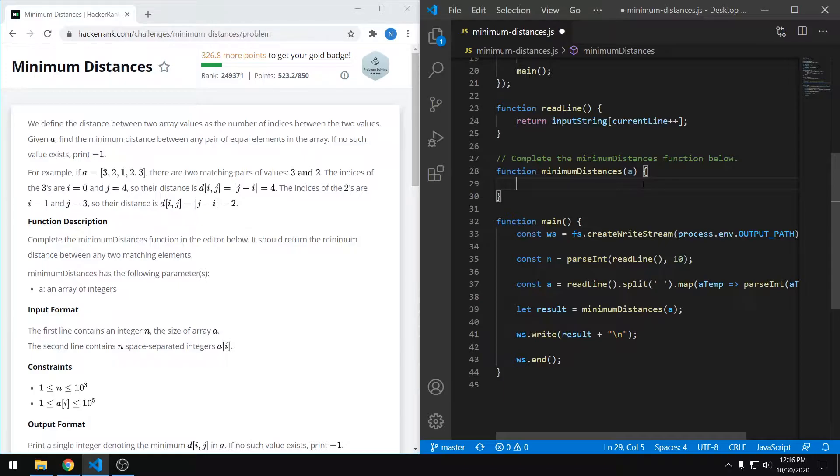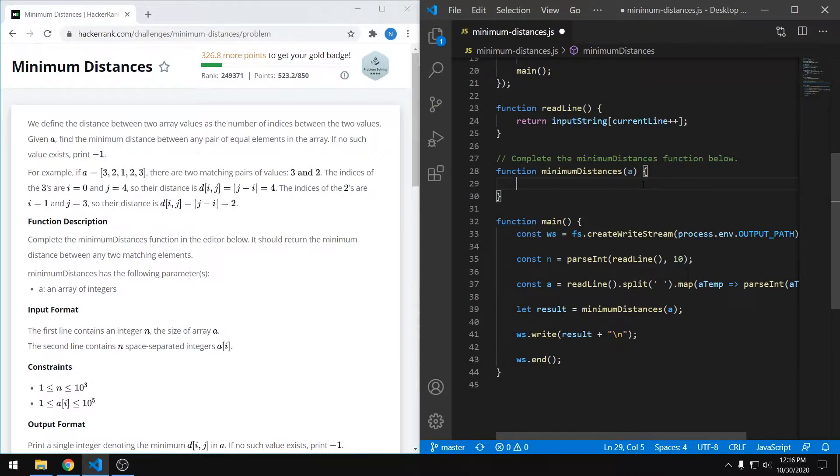So the problem essentially is asking, when given an array, to find the minimum distance between any two identical values in that array. Where distance is just the distance between the indices of those values. So the example they give here is an array with five values.